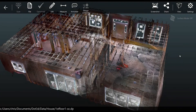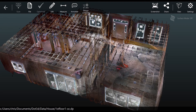By default, .3D will conservatively limit the maximum scene size you can capture per scan. However, if you are operating on a more powerful tablet such as the DPI 10 on Android or Windows, you may want to expand upon those capabilities.